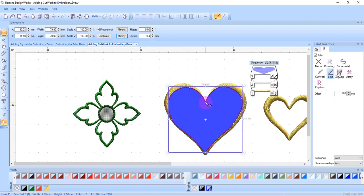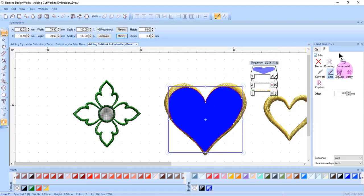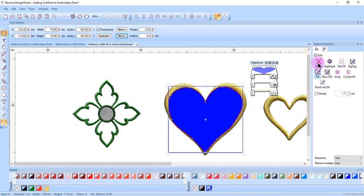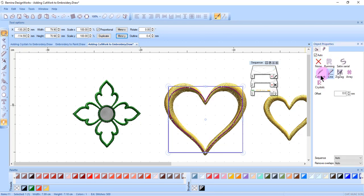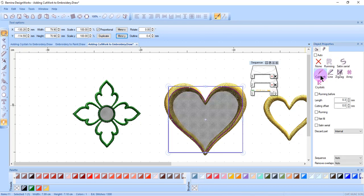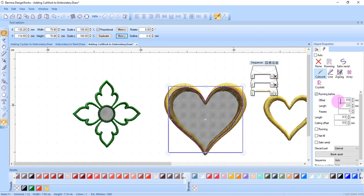Press the space bar to select the shape, select none in object properties for fill, select cutwork in outline, and then edit the cutwork portion as before.